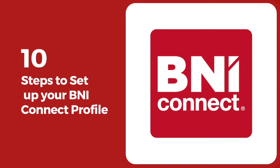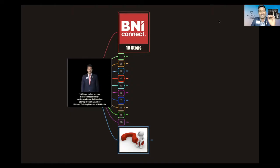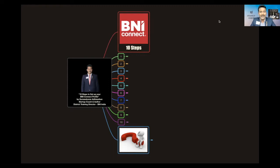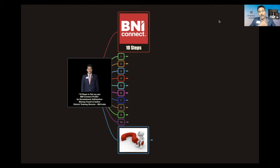First thing, when we want to give business to someone outside, what we usually do is we go and search their profile. The same way, everybody is going to come and search your profile. If we are not done the basic setup right, we are not going to get these referrals. So I'm going to first theoretically explain what are these 10 steps, and I'm going to also take you through BNI Connect and quickly share how to do it.